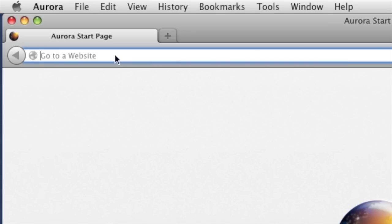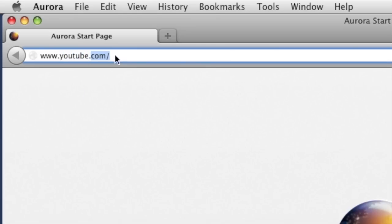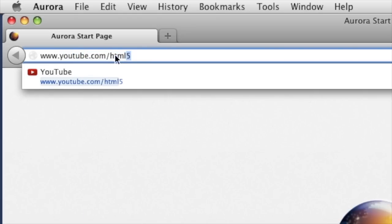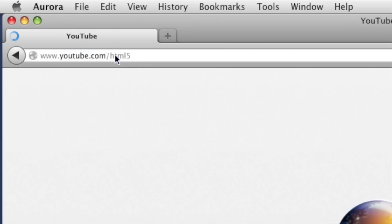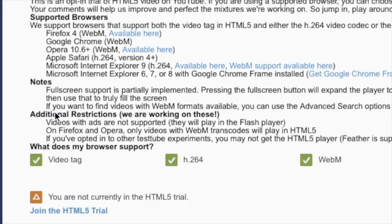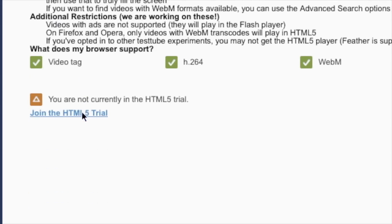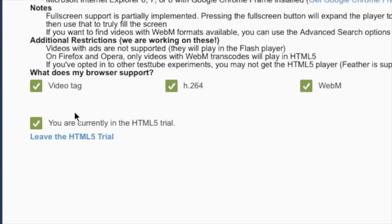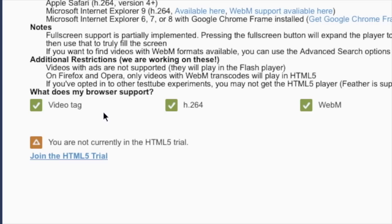YouTube has for many years allowed people to choose between watching videos in Adobe Flash or HTML5. You can make this choice by going to youtube.com/html5. Keep in mind that Flash hasn't been supported on the PowerPC systems for years and it performs terribly. Here's the catch: if the video has advertising attached to it, it will not play in HTML5, so if your browser doesn't support Flash, you will just get a black box.